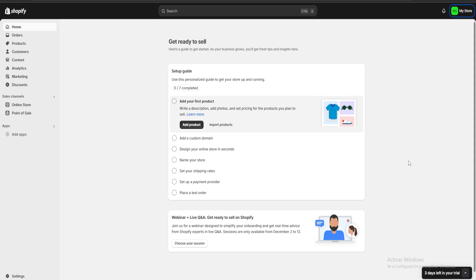Hello guys and welcome. Today I'm going to show you how to use Shopify to make an online store for a bakery. Be sure to check the link in the description for a three days free trial of Shopify.